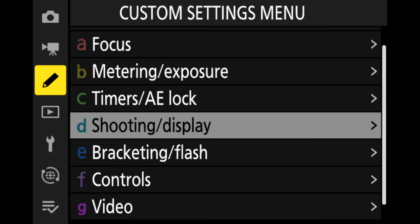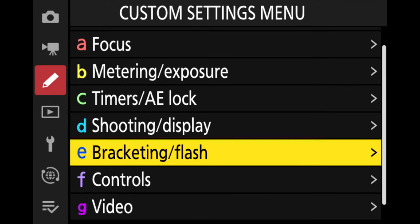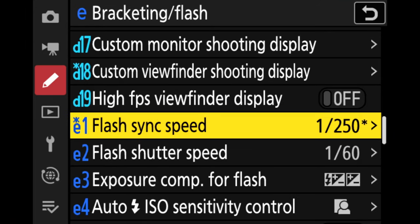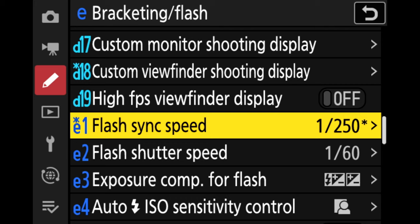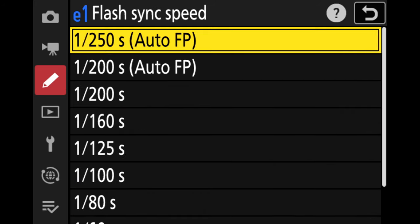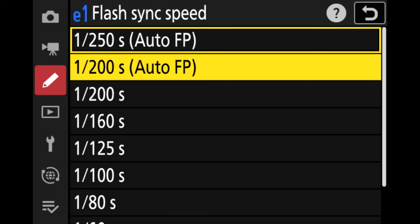Setting number 13 is changing your flash sync speed. We move down to the pencil icon, go over to bracketing and flash sync speed — it's set to one over 250 fps.